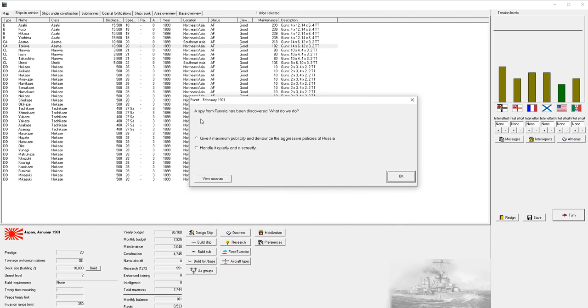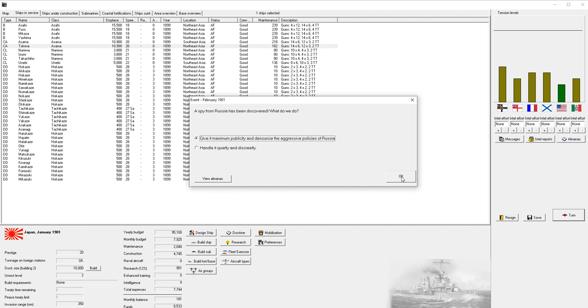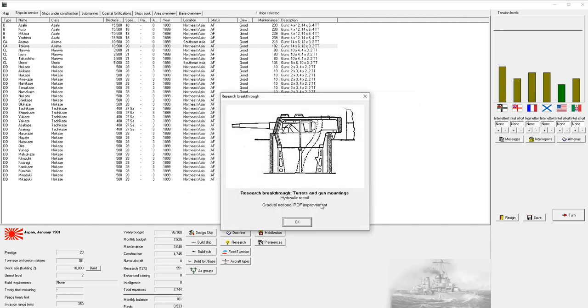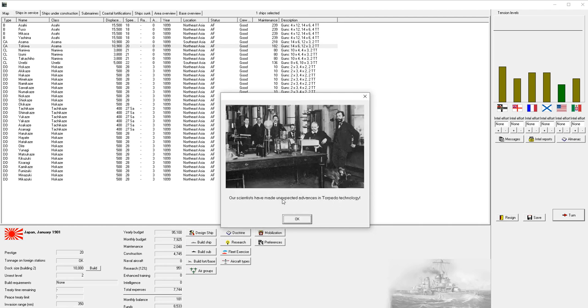A spy from Russia has been discovered. What do we do? We can give it maximum publicity and denounce Russia for their aggressive policy. This increases our tension with Russia but gives us more money every month. Or we can handle it quietly and discreetly. We're going to give it publicity.